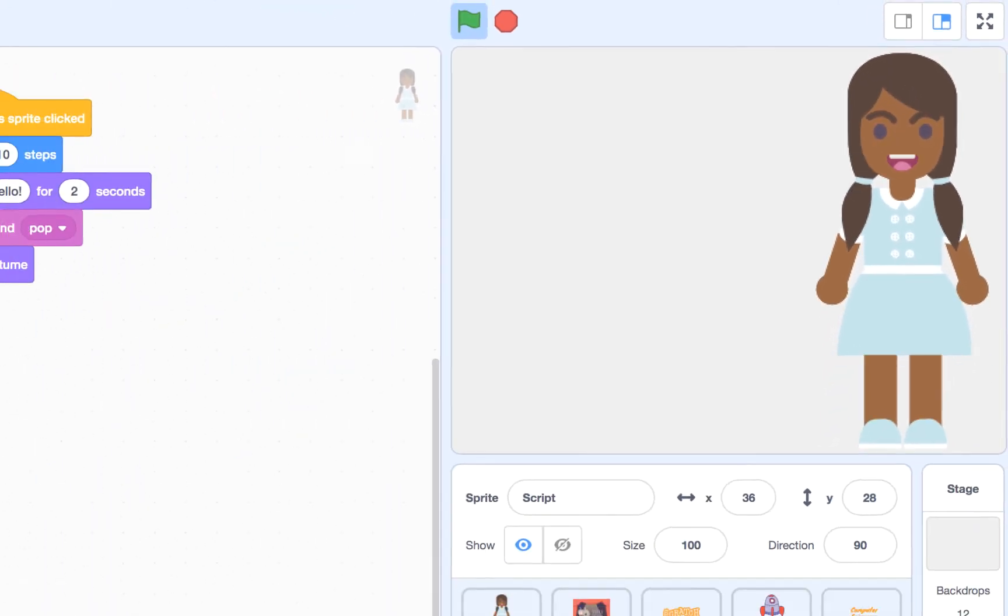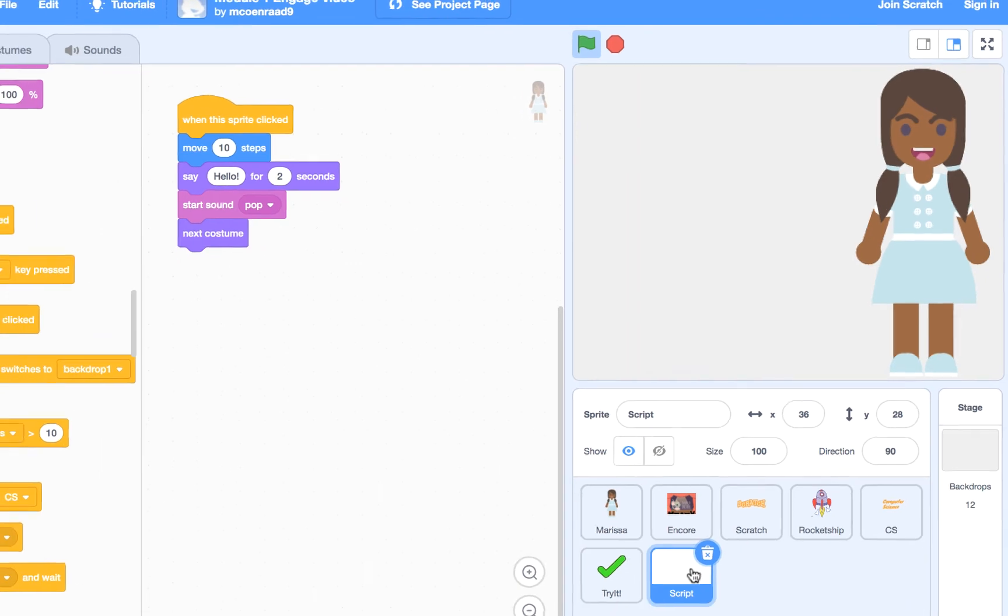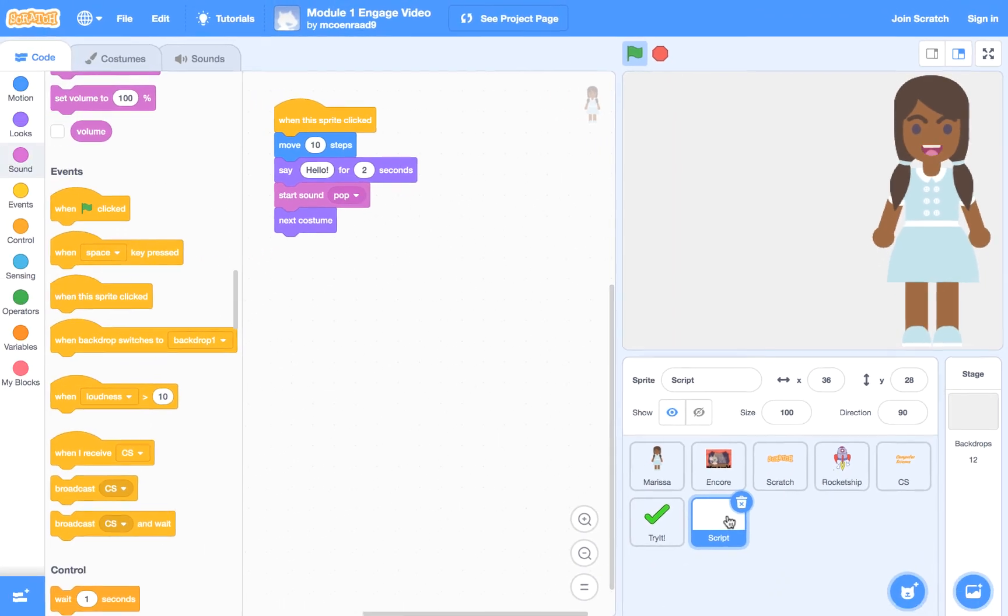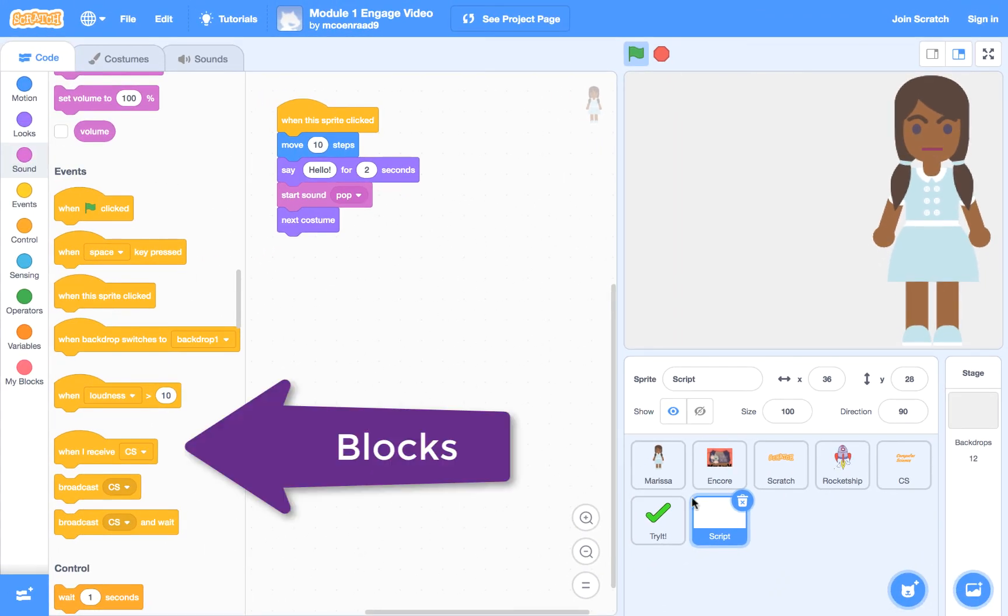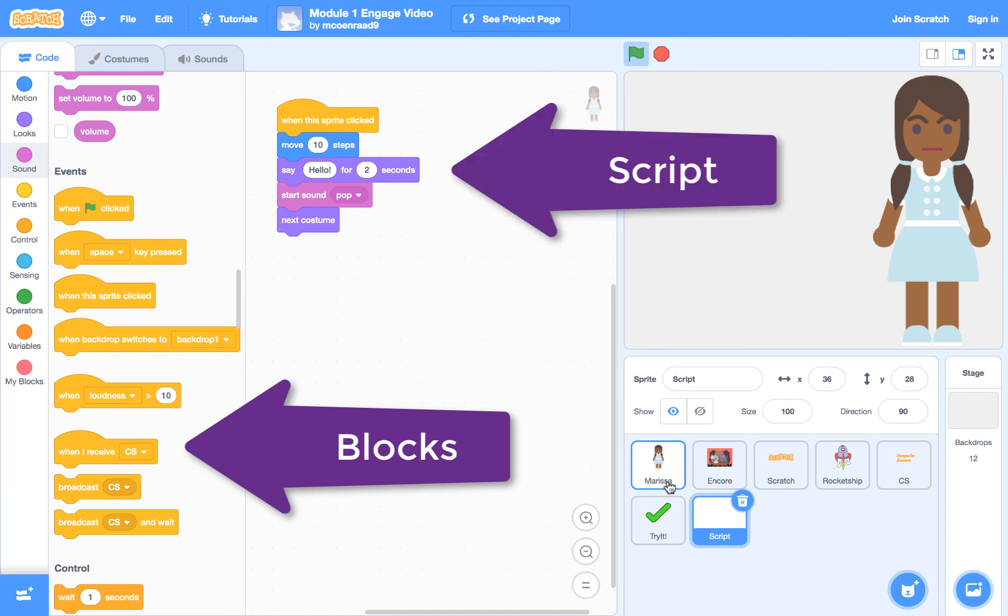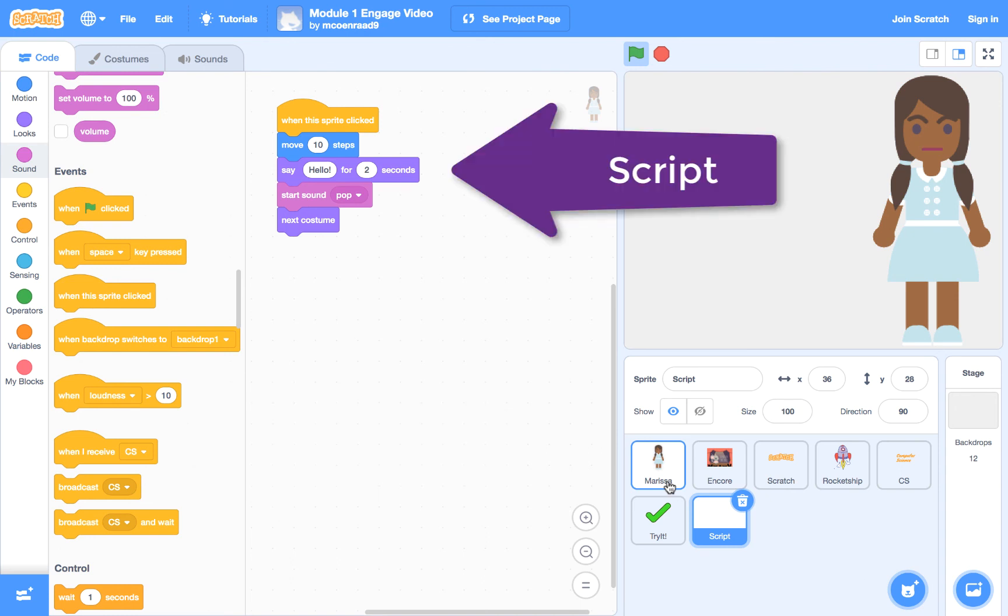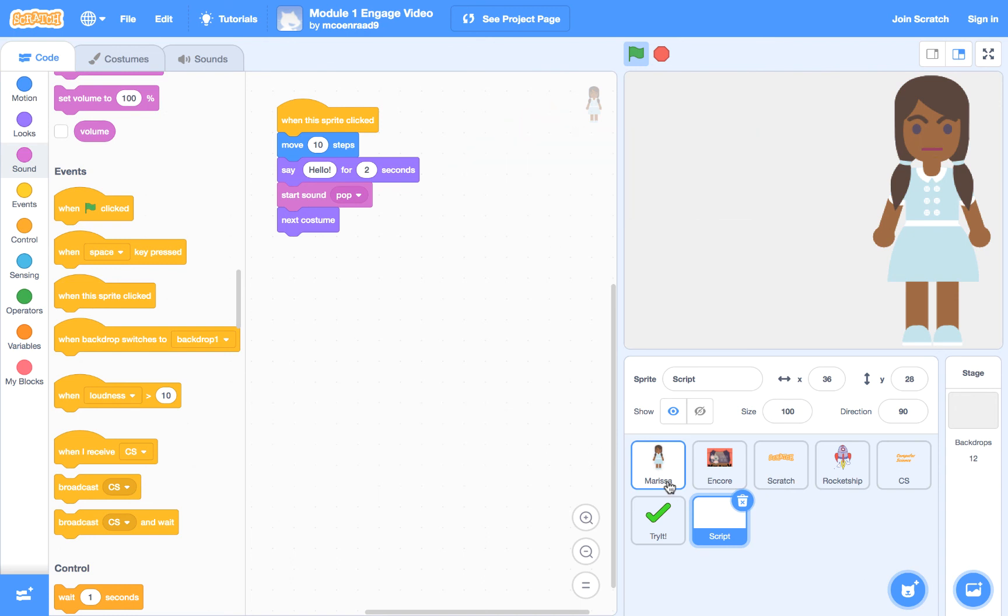Scratch is a code environment that uses block-based programming, which means you can construct programs using blocks that stack together. When they're stacked, these sets of blocks are called scripts. Scratch allows you to make all types of projects, from animated stories to games.